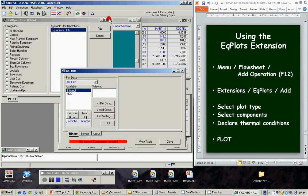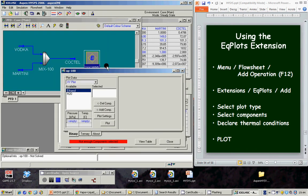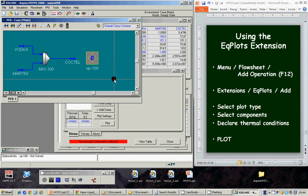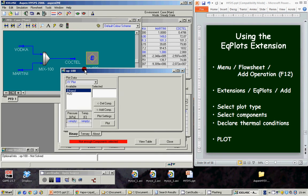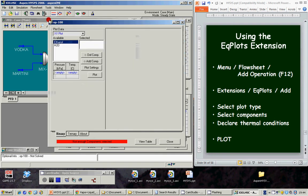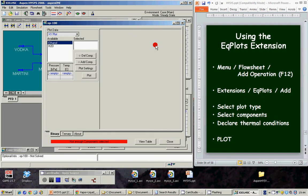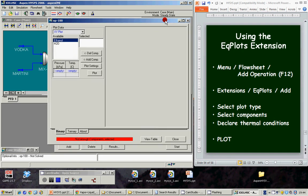We have added an operation, a new operation in the PFD and this is the interface for this new operation. Ok, to use it we need to